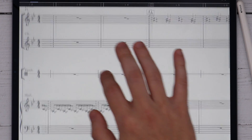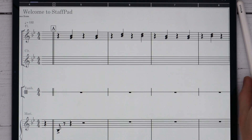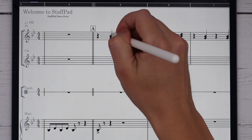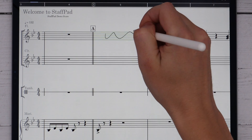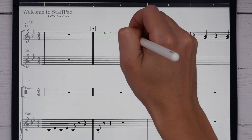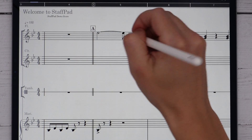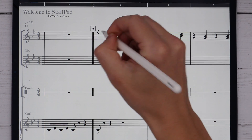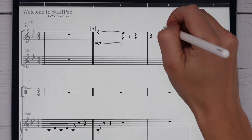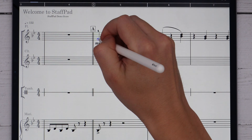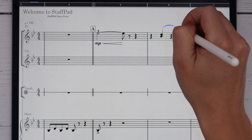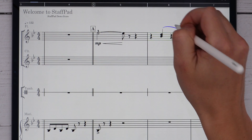You move around the score using touch, and write using the pen, or since I'm on an iPad, the Apple Pencil. Erase by pushing down slightly harder with the pencil. I can write notes, ties, rests, slurs, accidentals, articulations, dynamics, hairpins, and even rhythm slashes. I can tap on a note to preview its pitch and drag it up or down to change its pitch. I can even drag the ends of slurs or the middle to change their curvature, and drag hairpins to change their position.